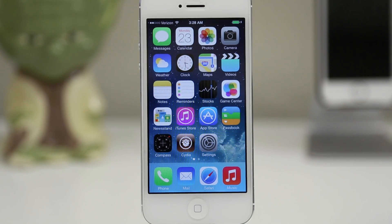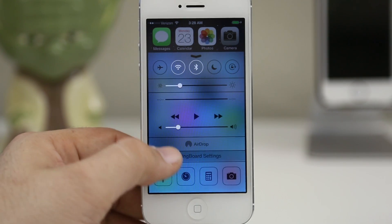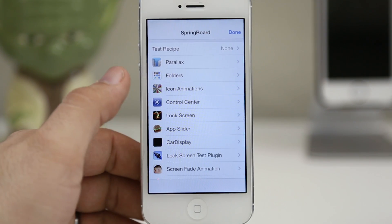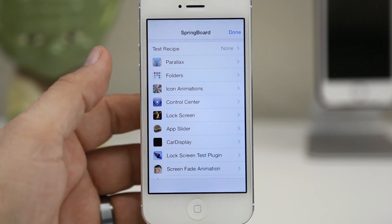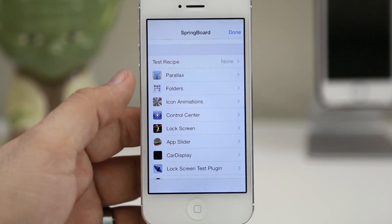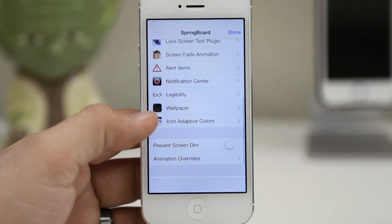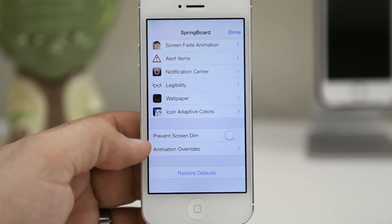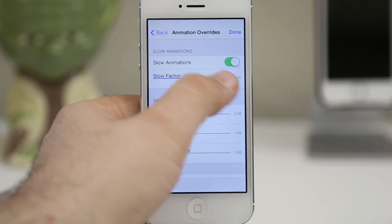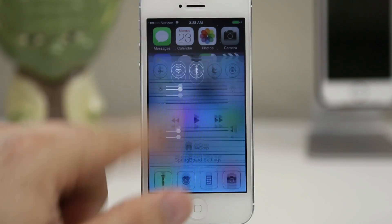Hey, what's up everybody, this is Dom and today I'm going to show you how to enable the iOS 7 hidden springboard settings. This is an internal tool used by Apple to adjust things like the folder animations, the parallax effect, the overall animations of iOS 7, control center, things like that. There are tons of settings in here that you can play with, and this is actually already on the device — we just need to enable it. I'm going to show you how to enable it and give a quick example of a couple of the things you can do.